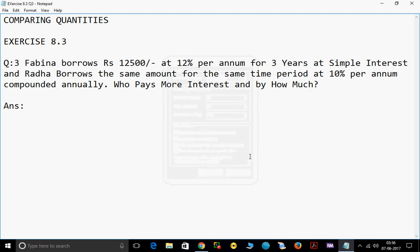Hello everybody, welcome to TechVijay channel. Today we will discuss comparing quantities in this chapter exercise 8.3, question number 3. Fabina borrows Rs. 12,500 at 12% per annum for 3 years at simple interest. And Radha borrows the same amount for the same time period at 10% per annum, compounded annually. Who pays more interest and by how much?